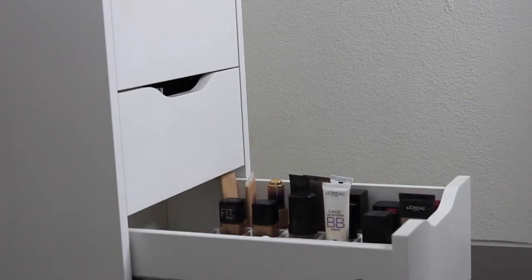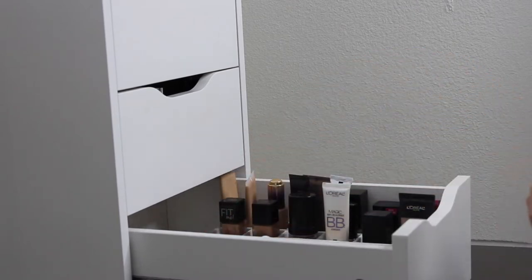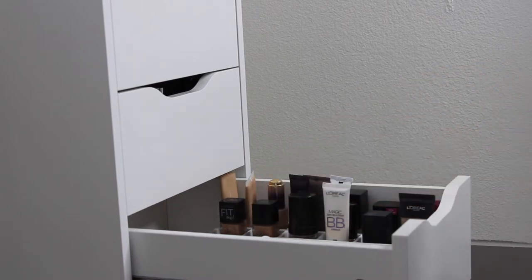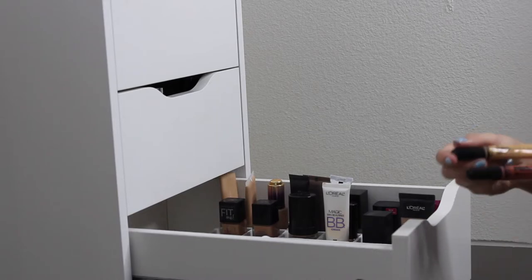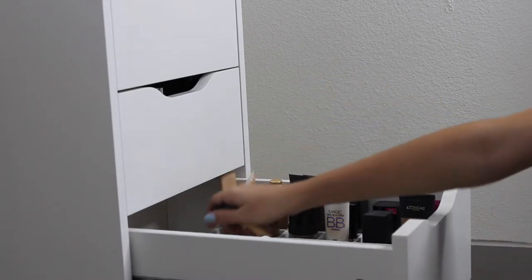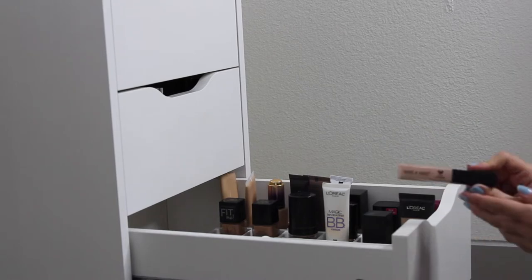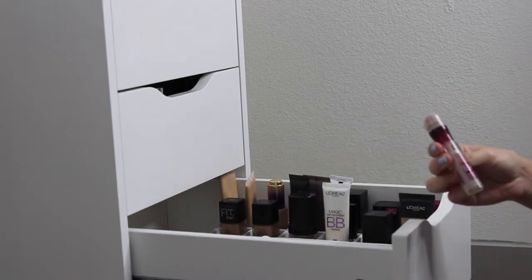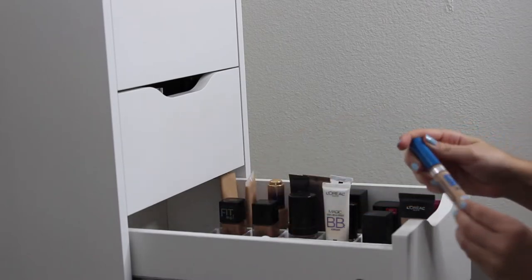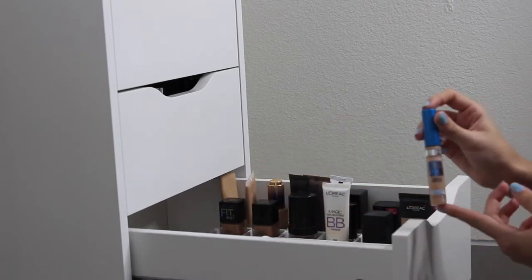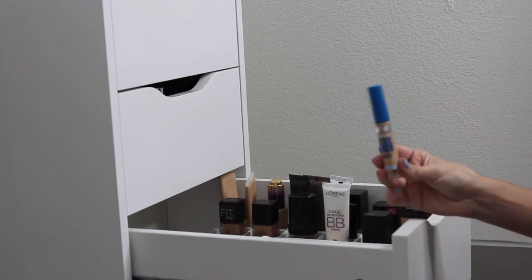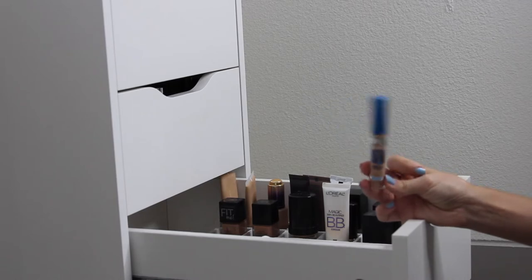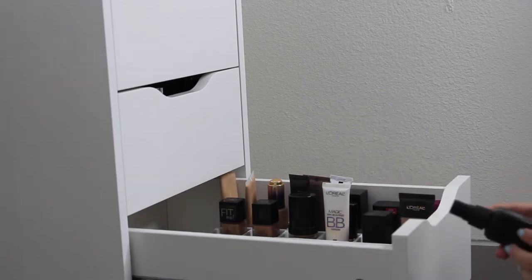Let's go to concealers. I have the Tarte Shape Tape, Too Faced Born This Way, Urban Decay Naked Skin, and then the rest are drugstore. I have this LA Pro Girl Concealer and also a matching red one for color correcting. And I have this Wet n Wild one that I use for my brows, and then the Instant Age Rewind Concealer from Maybelline. And then the last one I will be getting rid of, it's from Maybelline. It's a Super Stay Better Skin Concealer. If you like kind of thin coverage, I think you would like this. I'm just getting rid of it because I've had this for like two years, it's way past expiration. I need to get rid of it.